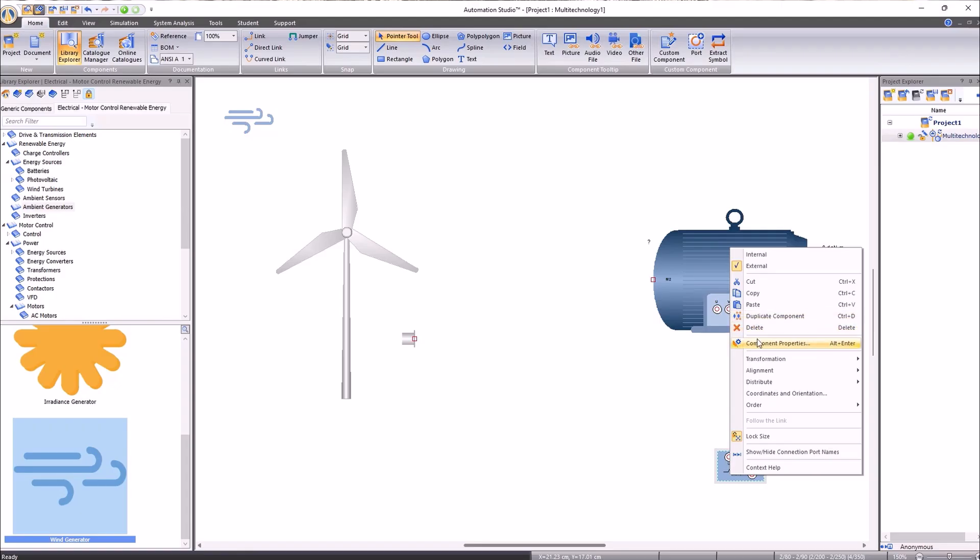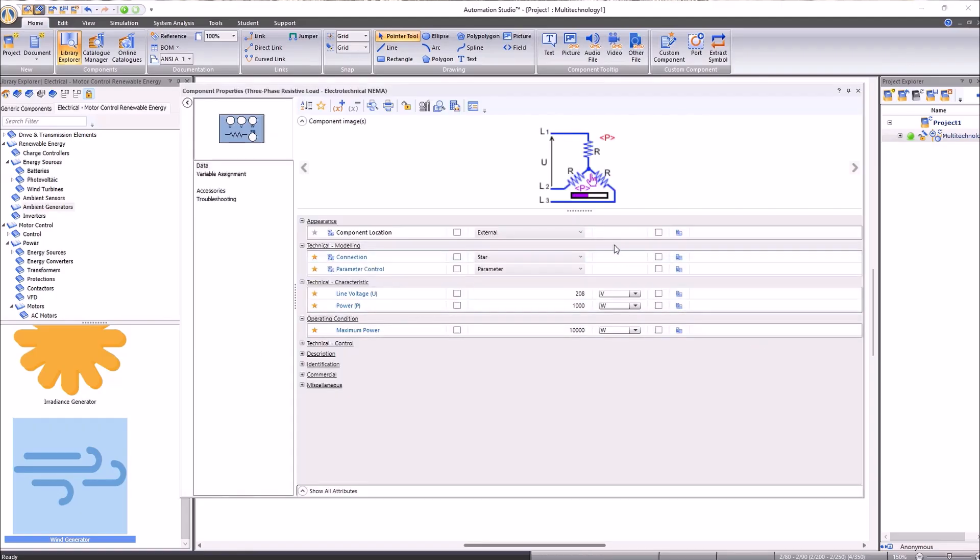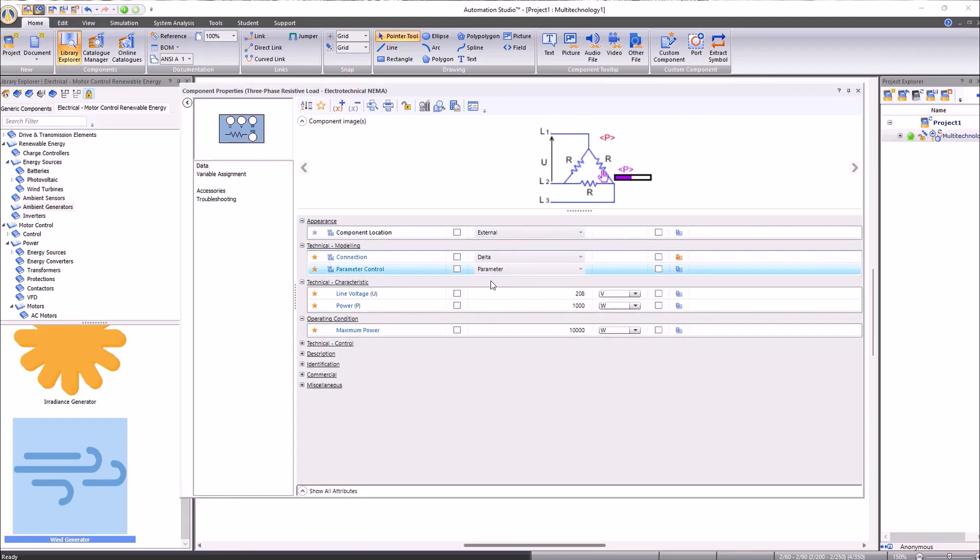Regarding the resistor, we can modify the connections. This can be a star connection or a delta connection, depending on what we want to represent, as well as the resistance in each phase.